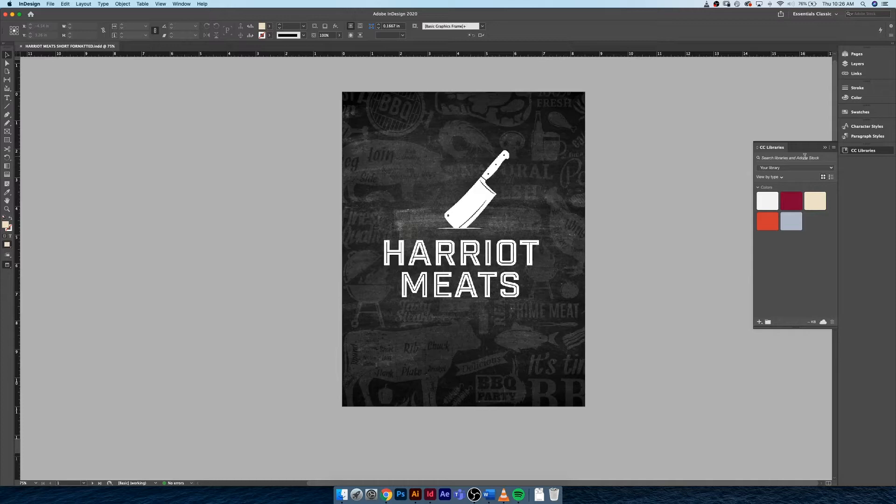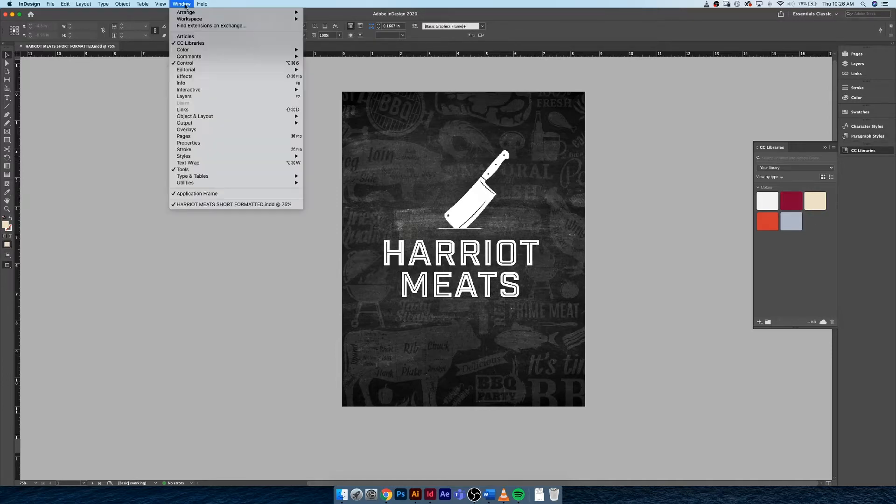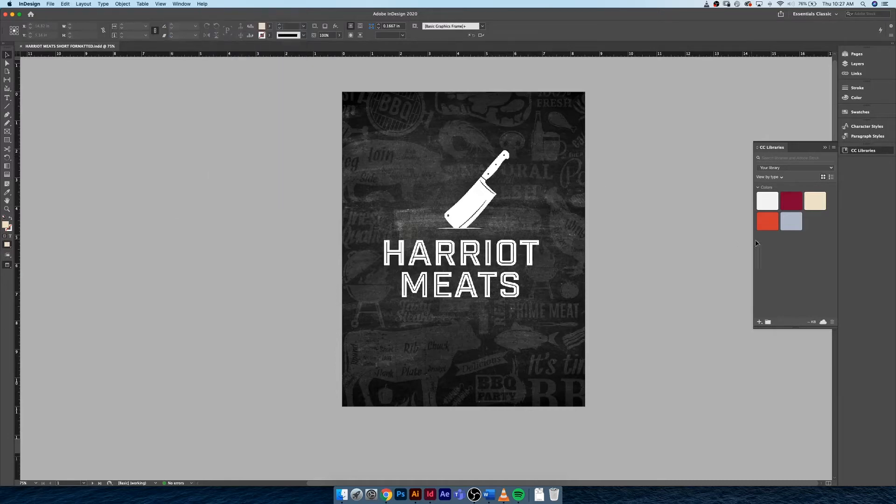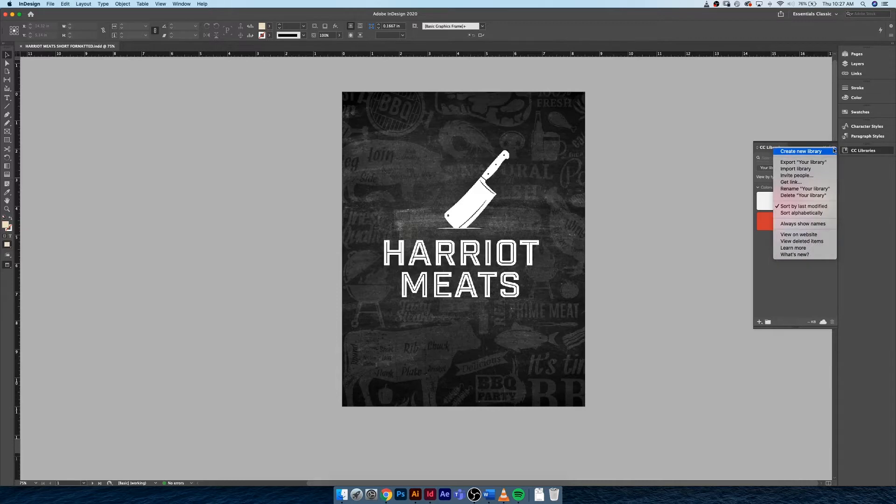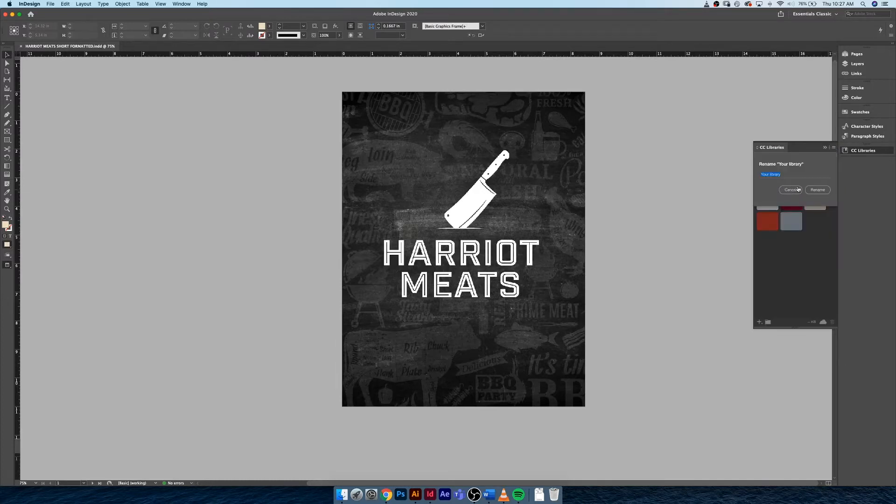So if we open up our CC libraries panel, you can go to window CC libraries. You should have just a handful of color palettes here. And if you're like me, I just started throwing things into your library. I want to rename this library to something better than your library. So if we click on the hamburger menu right here, you can see rename your library.